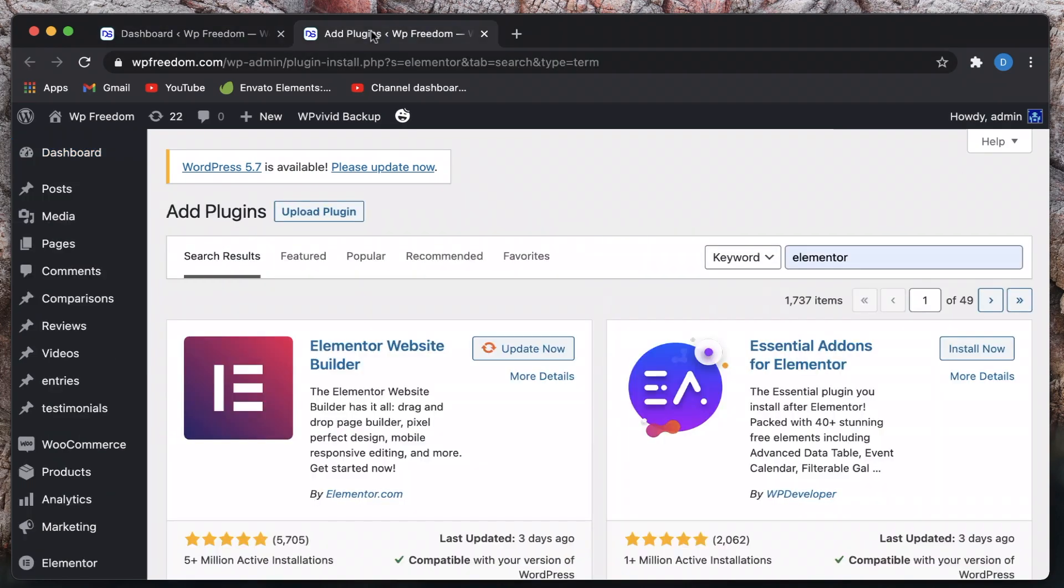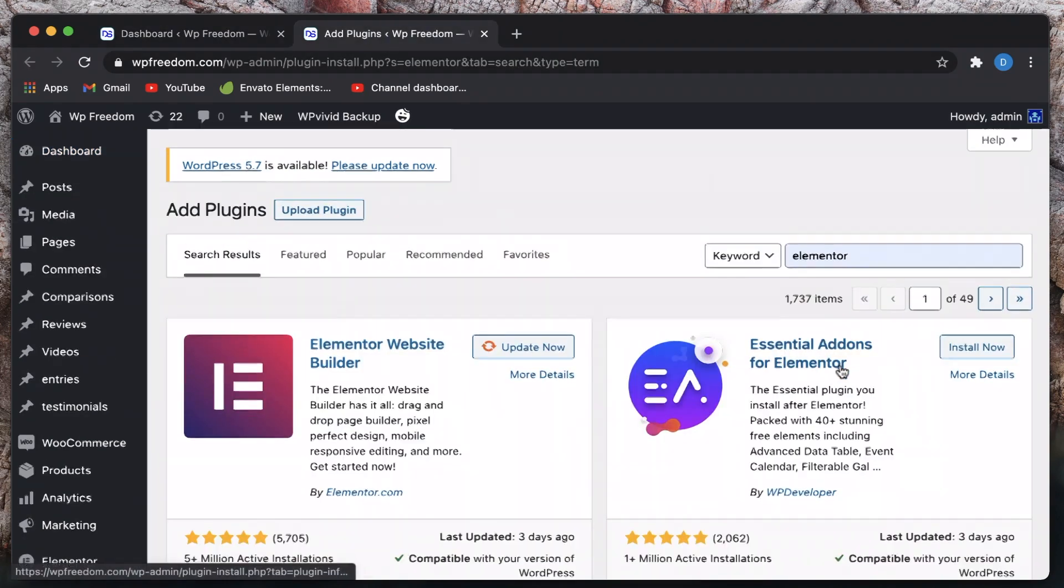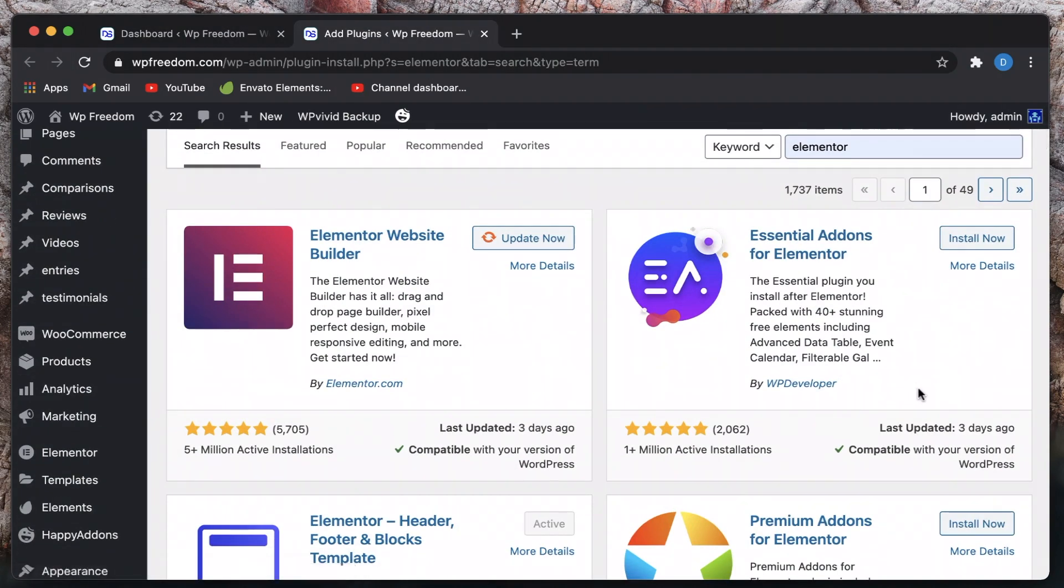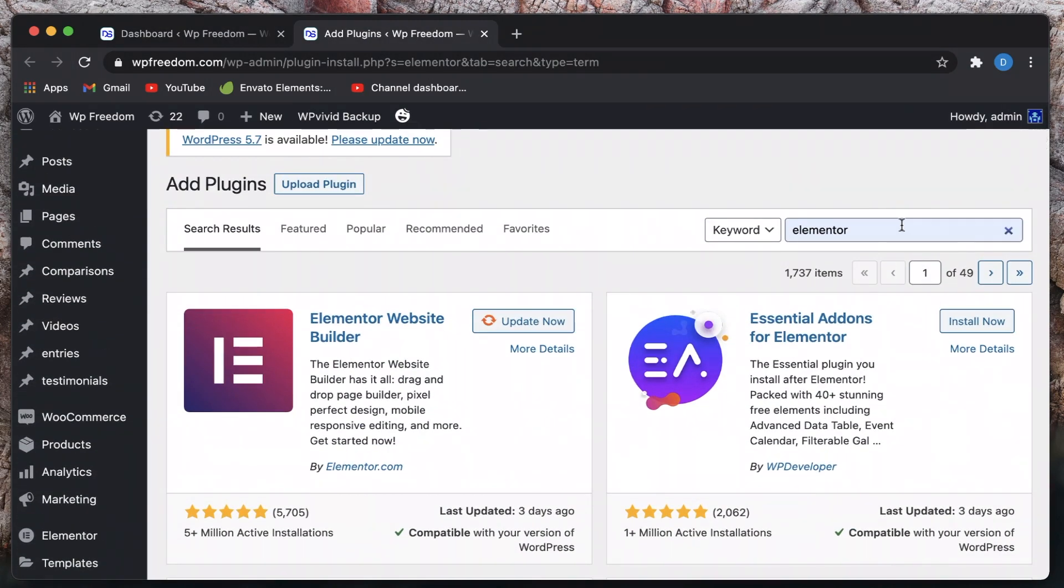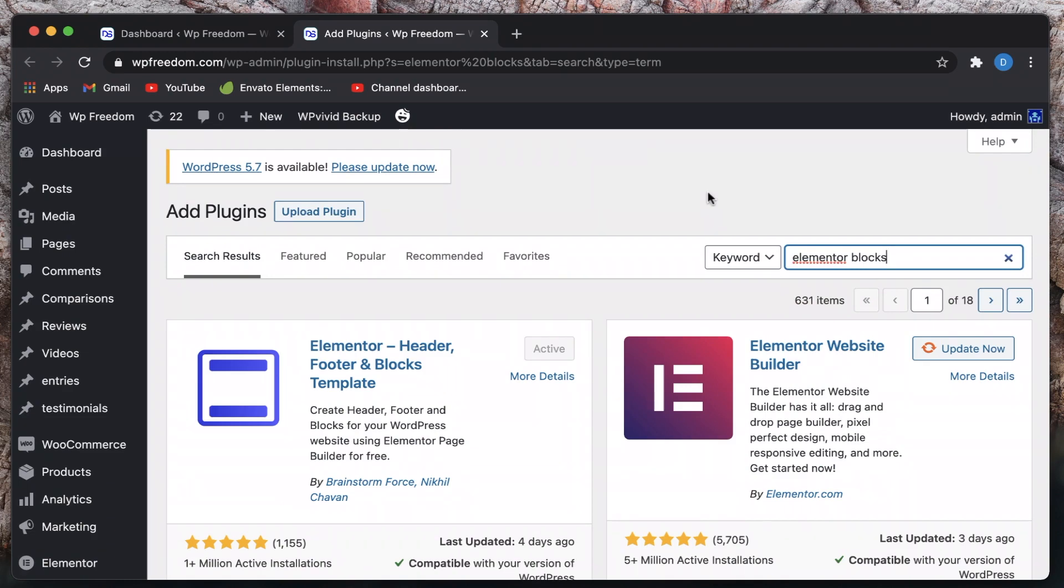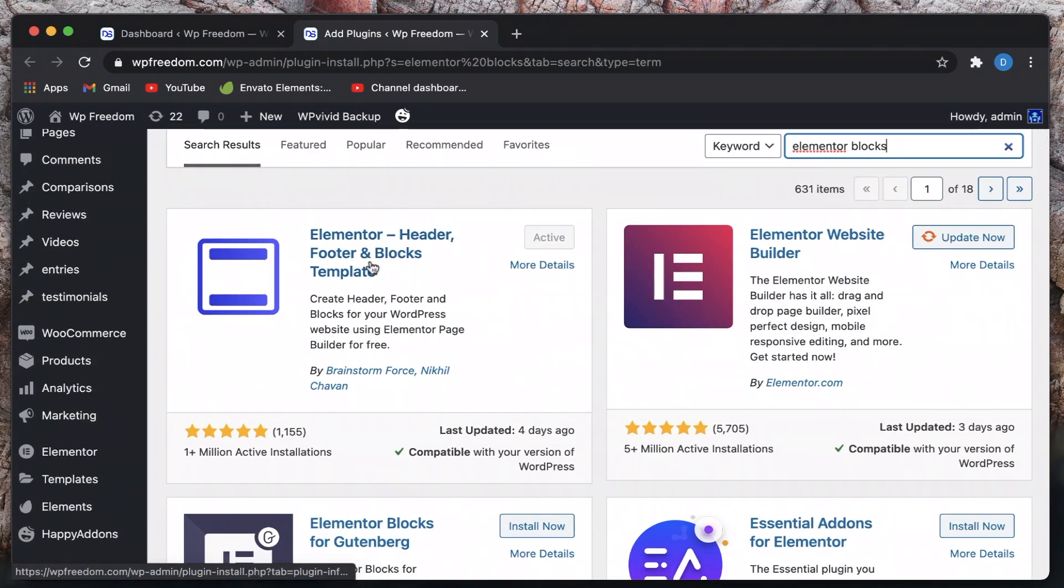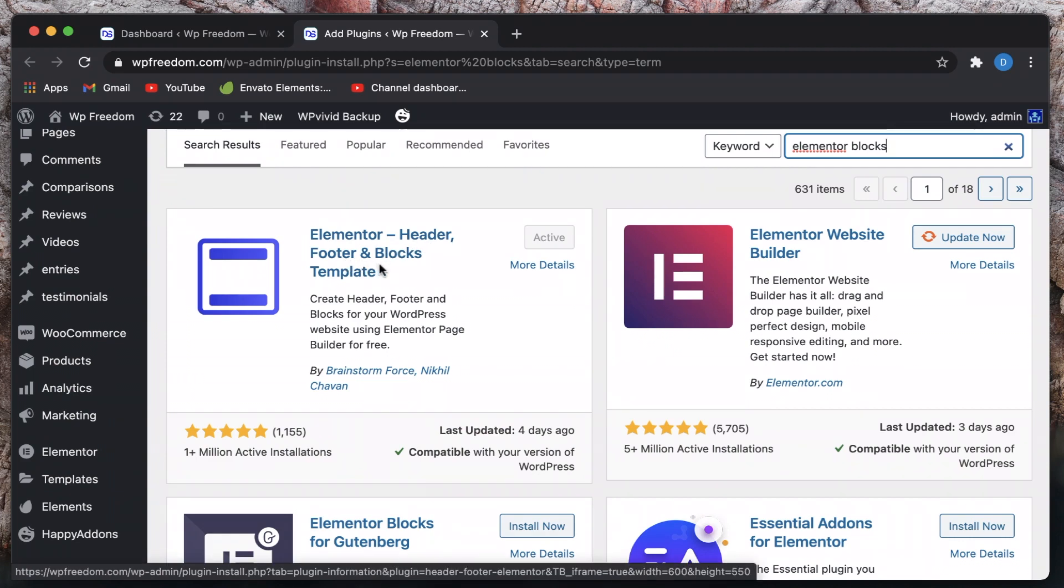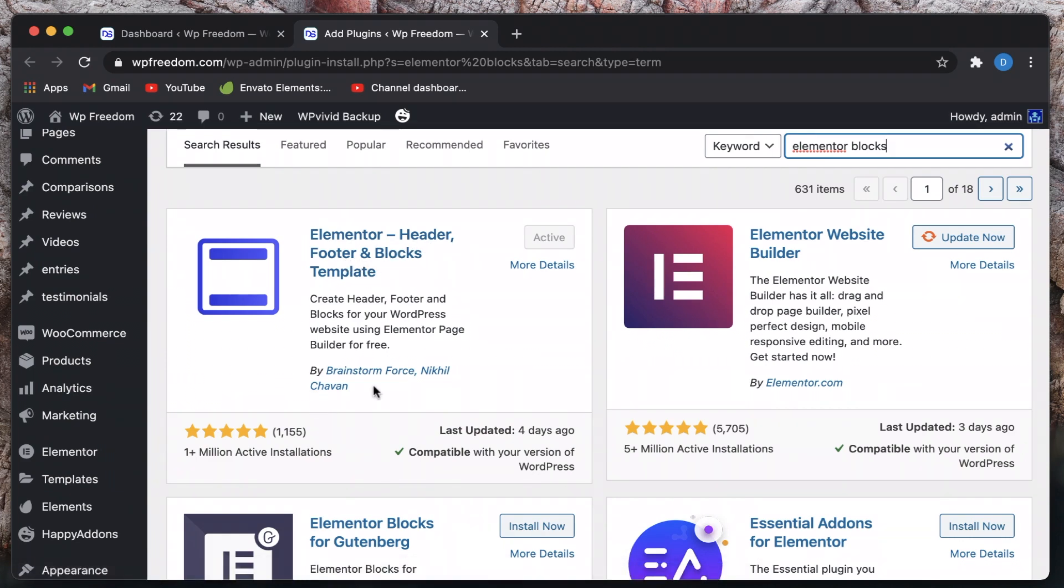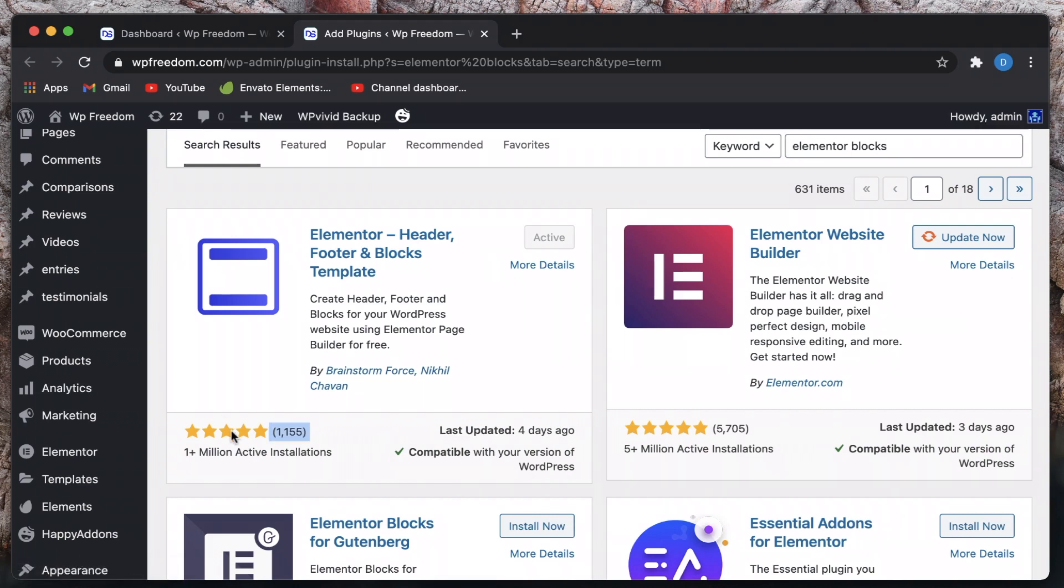You can do it with the help of a plugin called Elementor Blocks. Just search for Elementor Blocks and it's this one - Elementor header footer and blocks template by Brainstorm Force. These are the folks behind Astra theme that has over a million installs, so pretty high quality product.